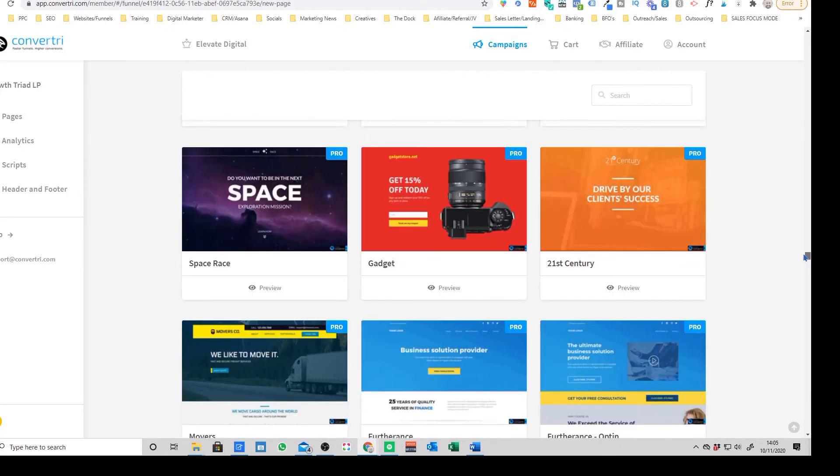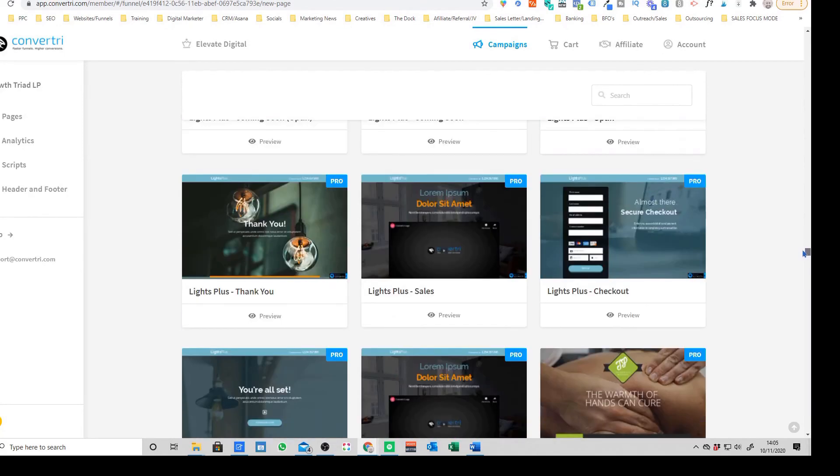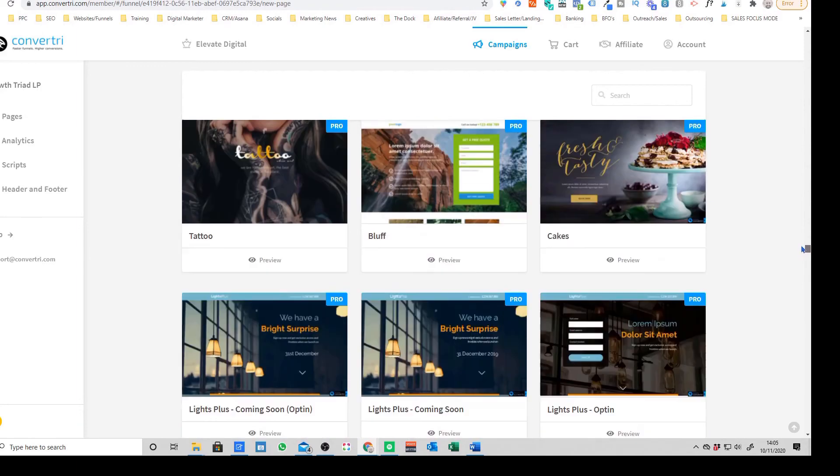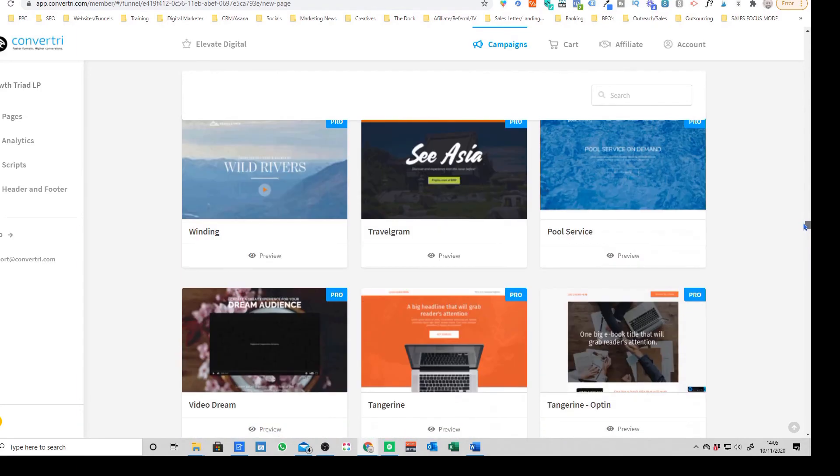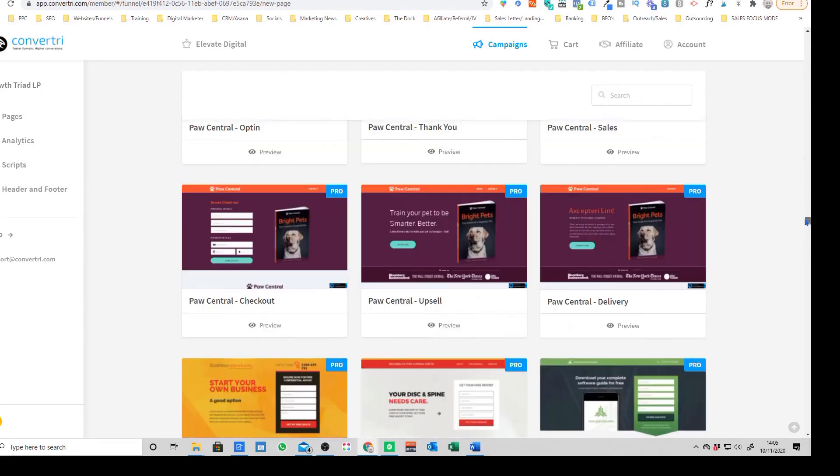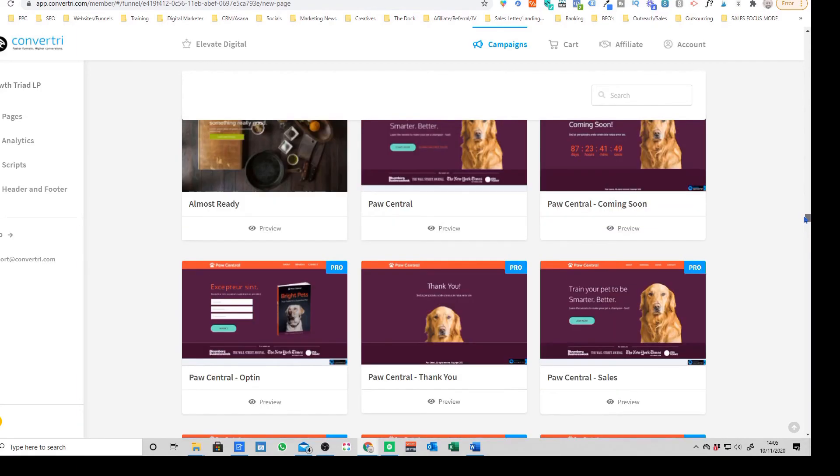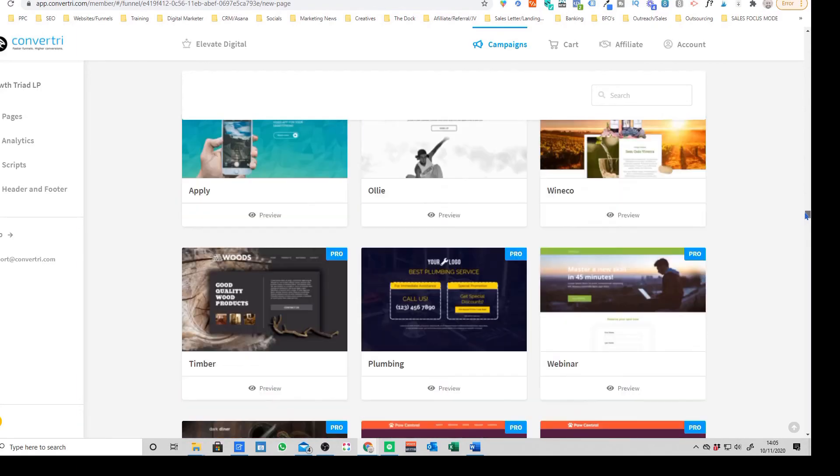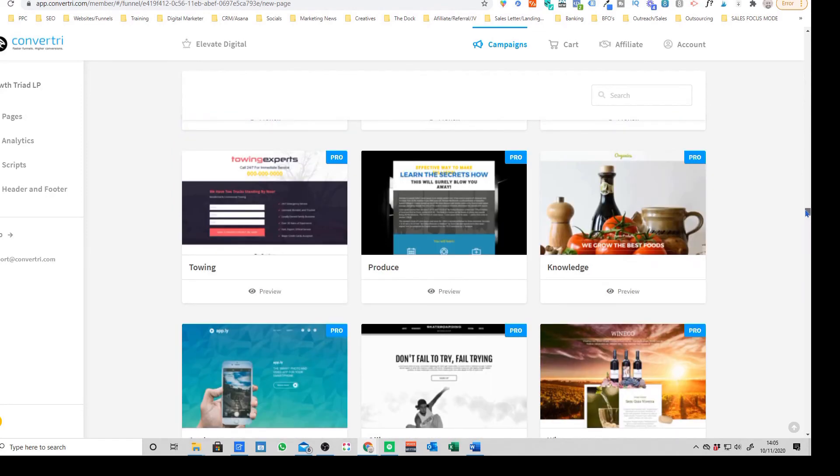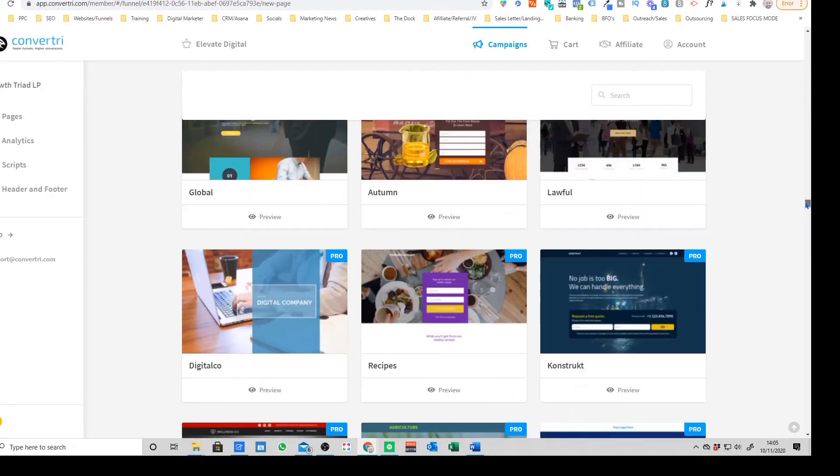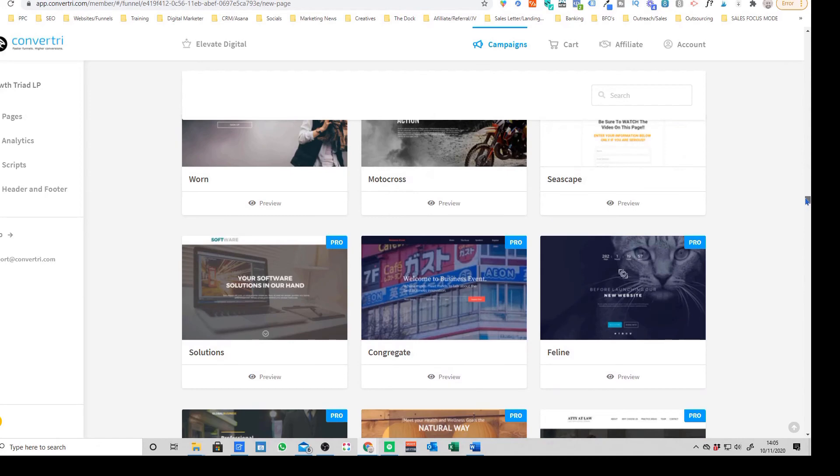They've got things from webinar opt-ins, physical products, all sorts of different stuff. So it's really, really handy to even draw inspiration from or to use one of these templates and just edit it for your brand. So that's a quite nice little feature that you've got on there.